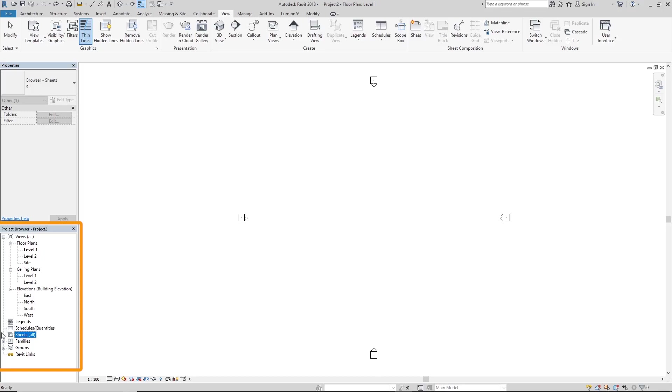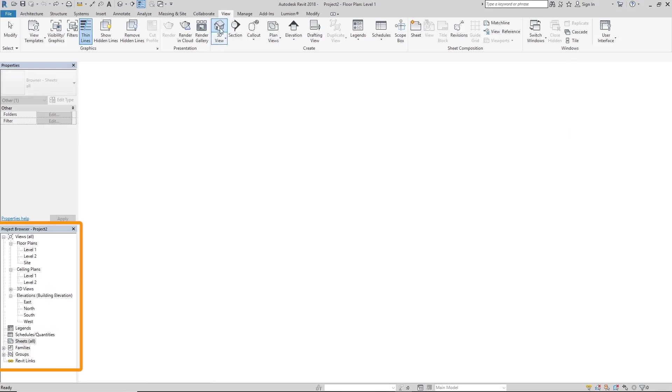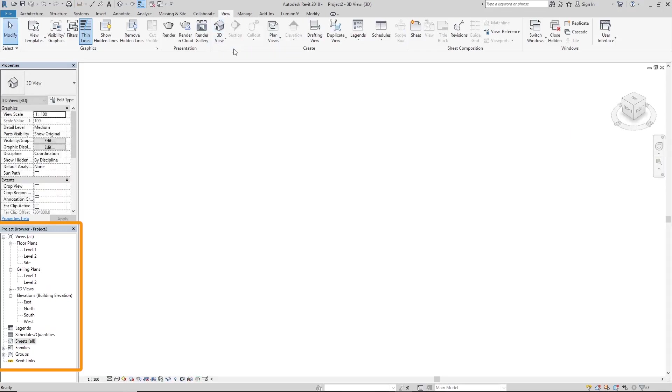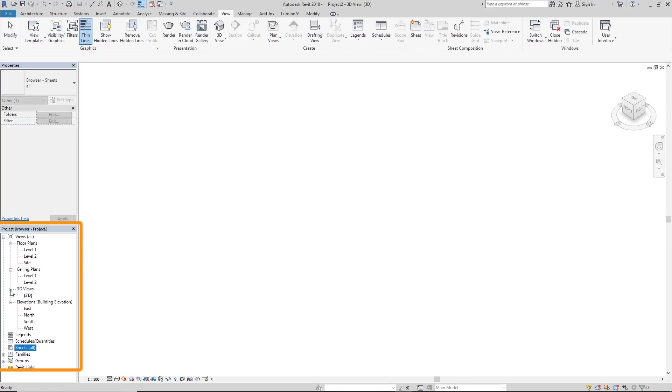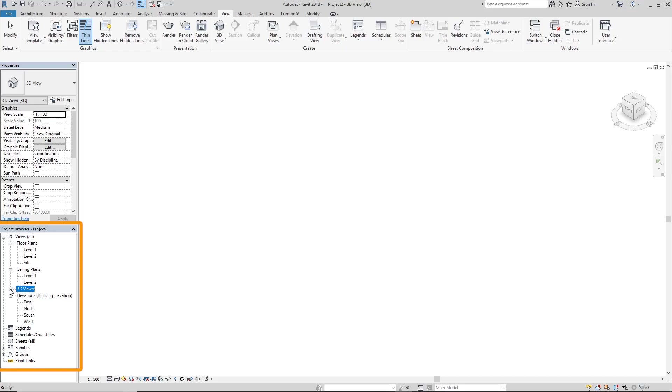But when we create legends, we'll find them. Right now we don't have any 3D view in this project. So an easy way to create your 3D view, you can just click on 3D view under your view tab. And you see that once we click on that, 3D view is instantly created in the project browser. So it just helps you navigate better through your projects.